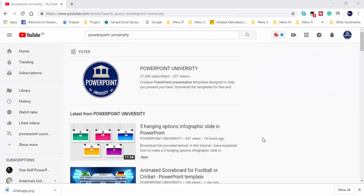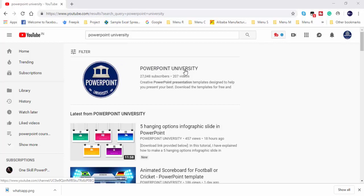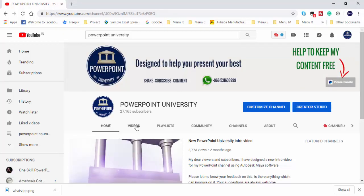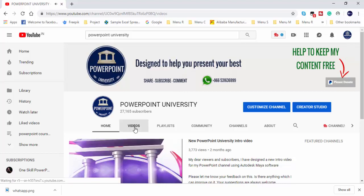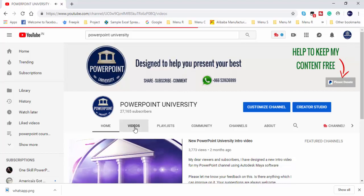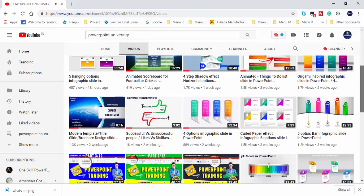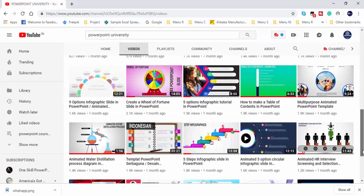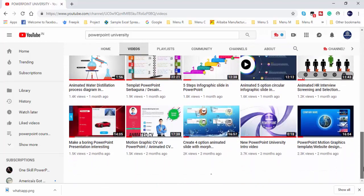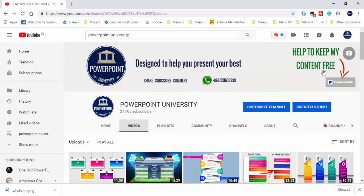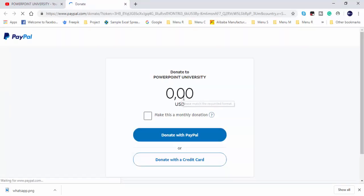Hello friends, this is my YouTube channel called PowerPoint University. You can find more than 200 plus video tutorials which are absolutely free, and I have provided the download link for each video in the video description section. If you need any assistance or help, you can contact me through WhatsApp on this number. As usual, I need your support to make my content free. You can donate any amount as you like which will help me to make more free content. Thank you for your support.